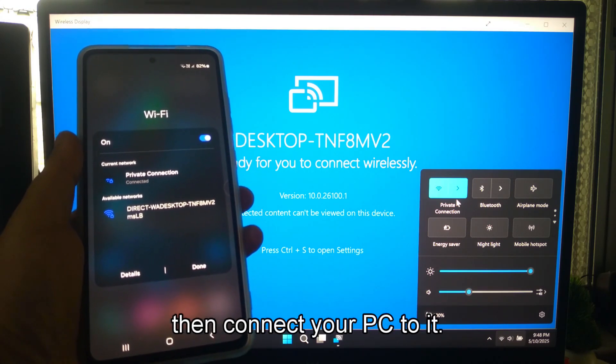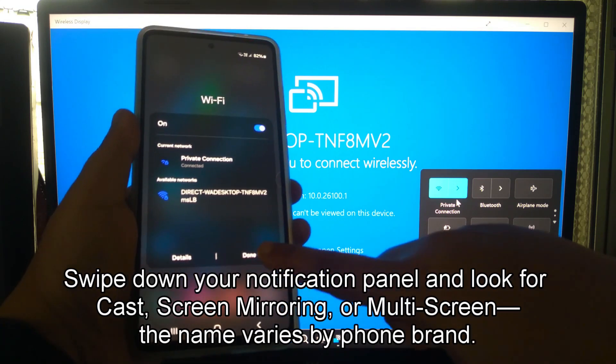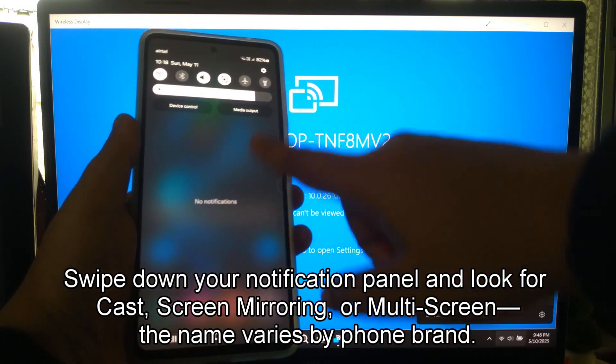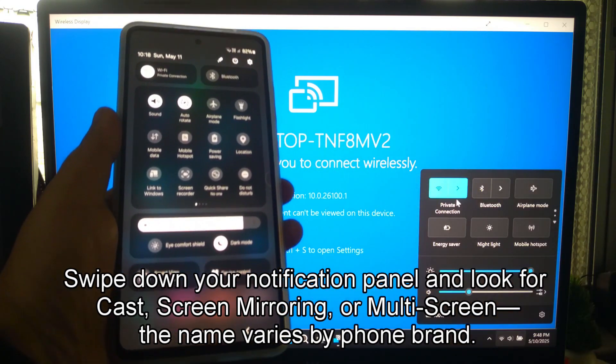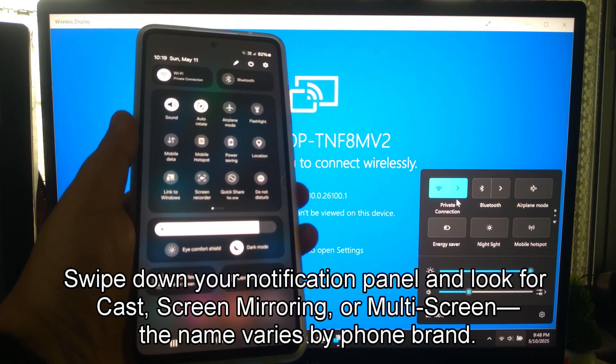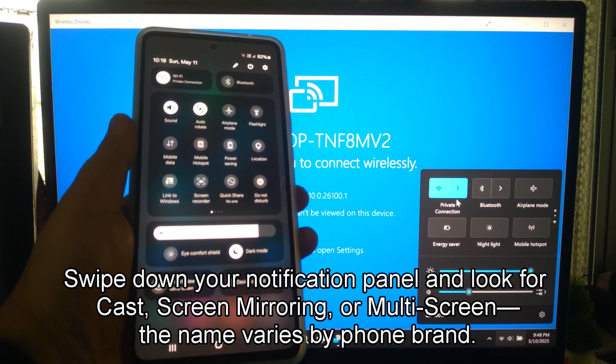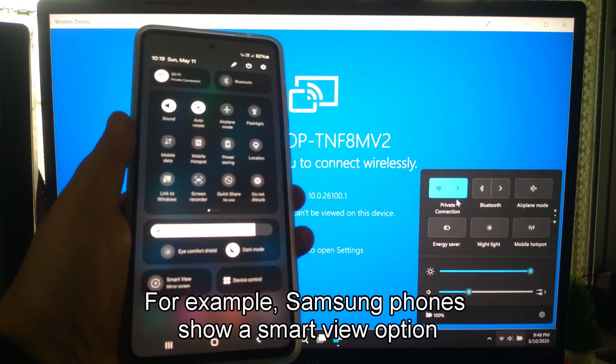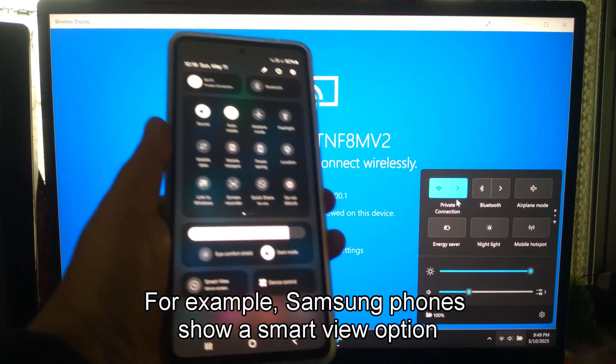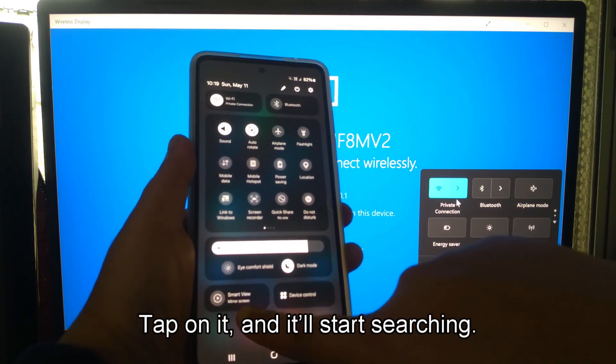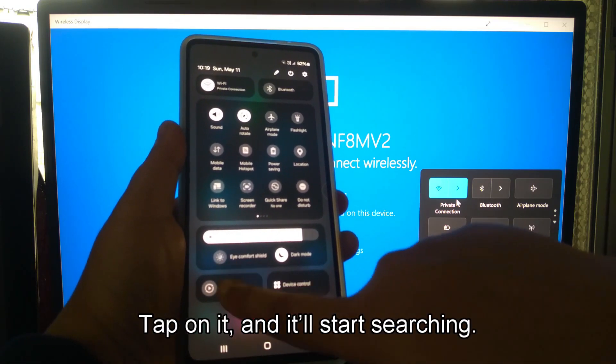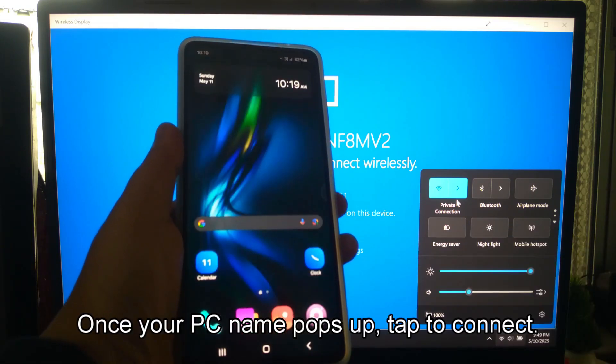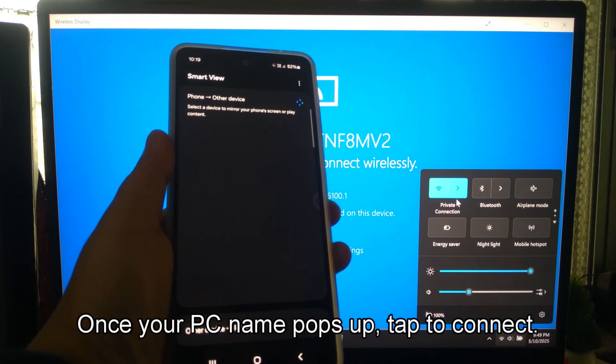Then connect your PC to it. Swipe down your notification panel and look for Cast, Screen Mirroring, or Multi-Screen. The name varies by phone brand. For example, Samsung phones show a Smart View option. Tap on it and it will start searching. Once your PC name pops up, tap to connect.